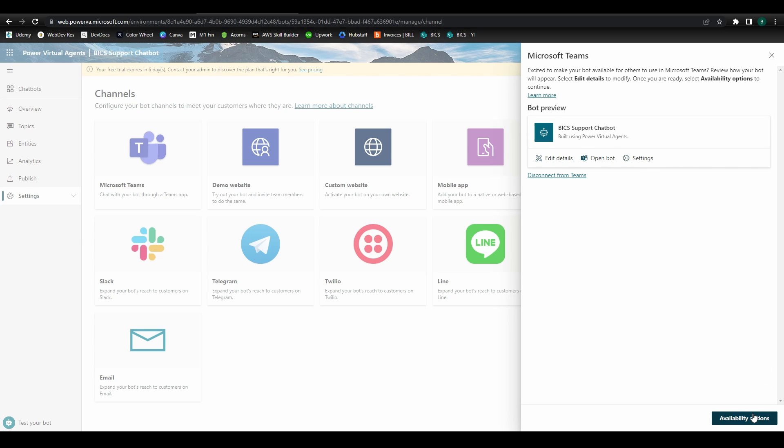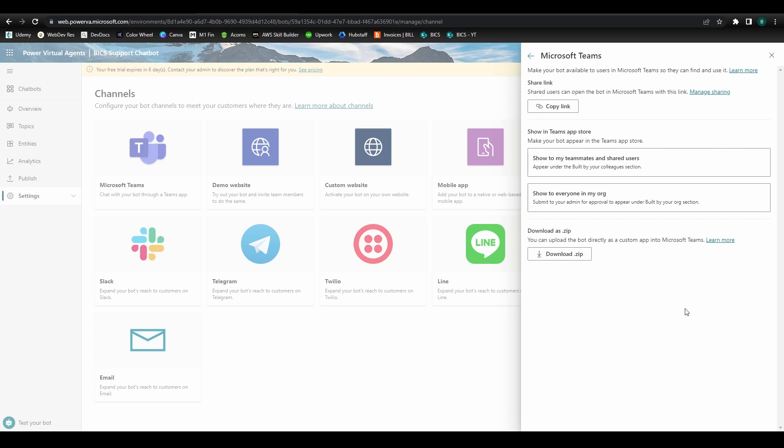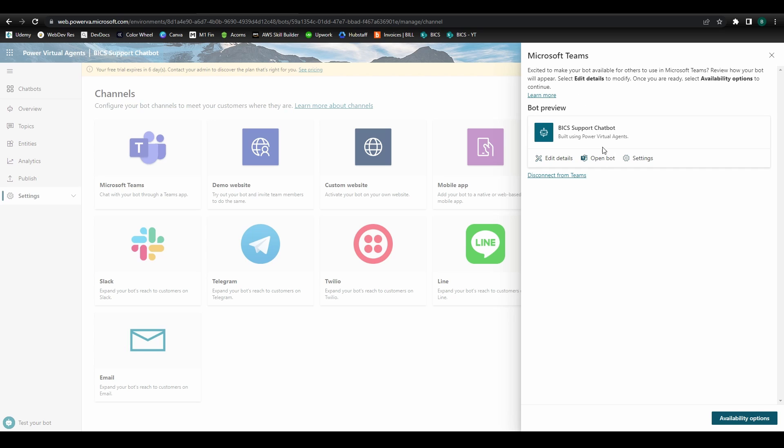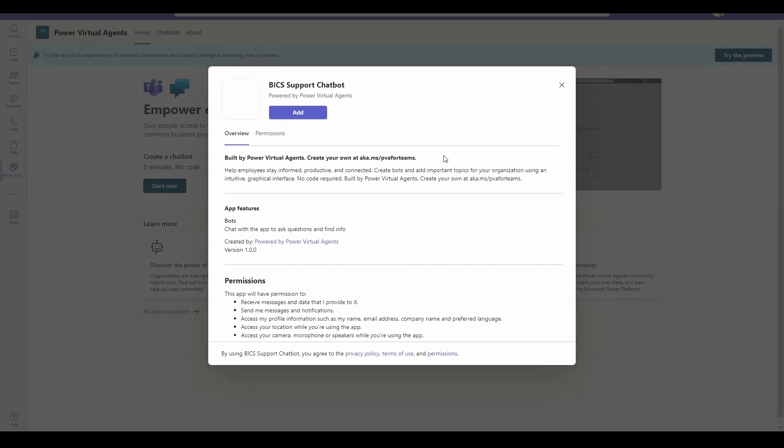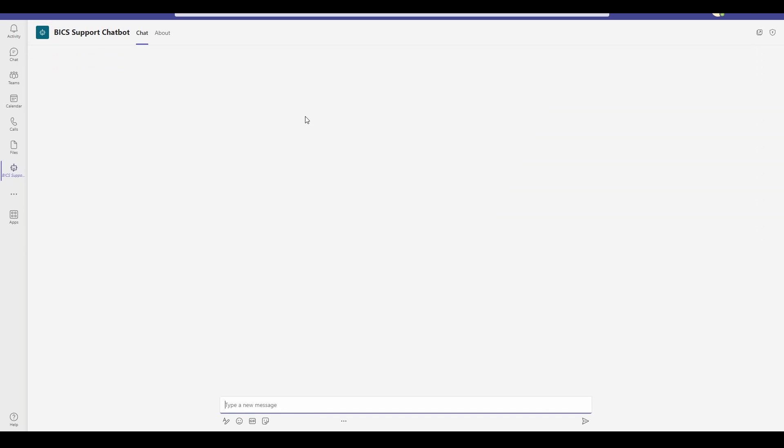Availability options enables you to share the bot in a couple different ways. We're going to click on Open Bot and launch our Teams environment where we can add in the chatbot. And there you have it. Our bot has been published to the Teams environment where we can begin interacting with it right away.